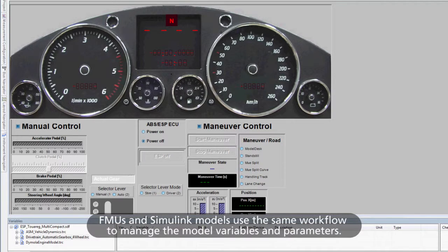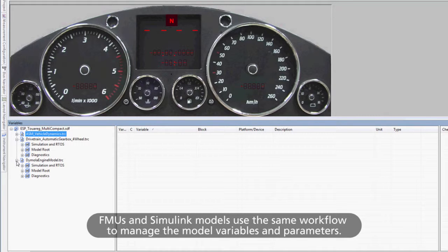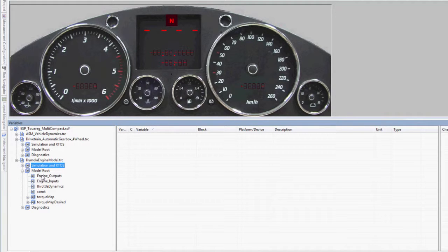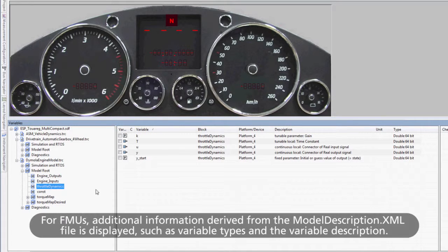FMUs and Simulink models use the same workflow to manage the model variables and parameters. For FMUs, additional information derived from the model description XML file is displayed, such as variable types and the variable description.